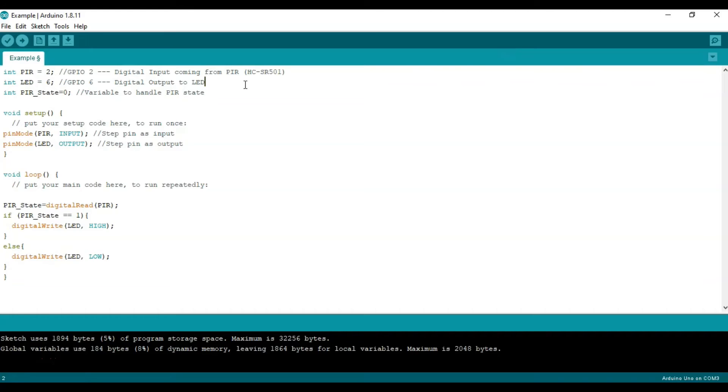After that, we will initialize the state for the PIR at 0. So we'll call it PIR underscore state equals 0 and close off that statement. And that is just so we can have something ready for our void loop.